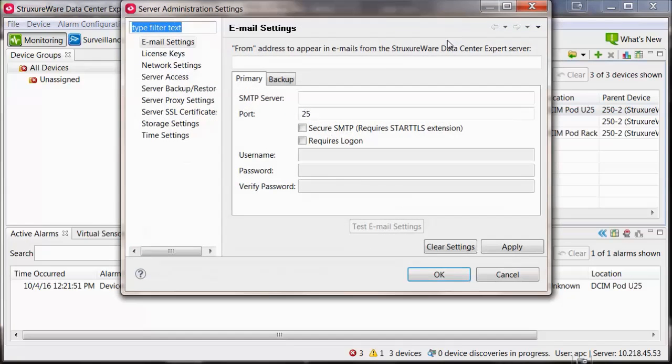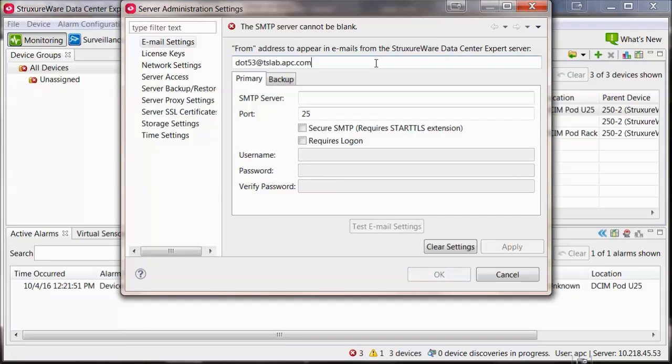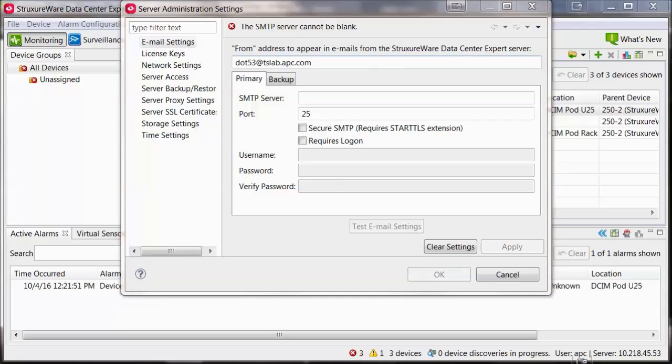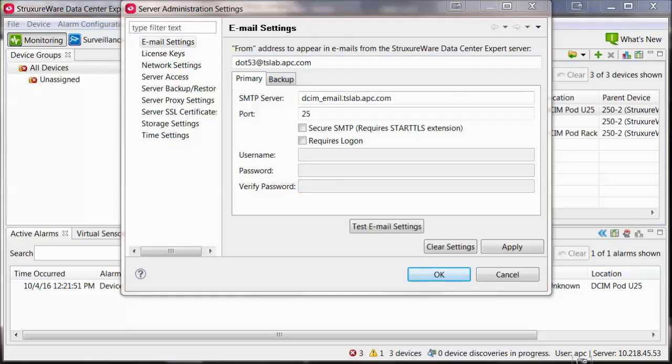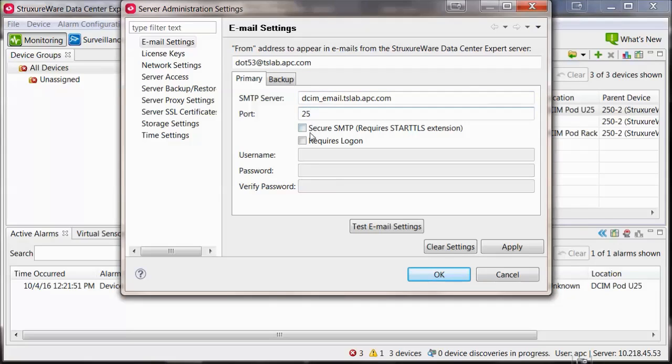Enter the email address that you would like the emails to be sent from. Enter your SMTP server's domain name or IP address. Change the port type and security to what your email server requires.